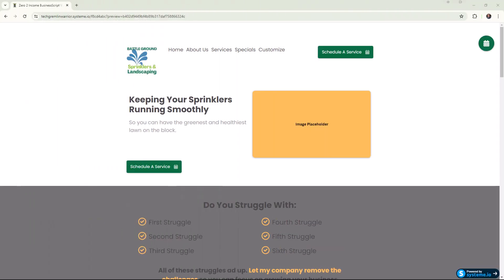Hello everybody, what is going on? Sean here with Zero to Income and today I want to walk you through how to add a floating action button in System.io. This is something you could actually probably use in any website.